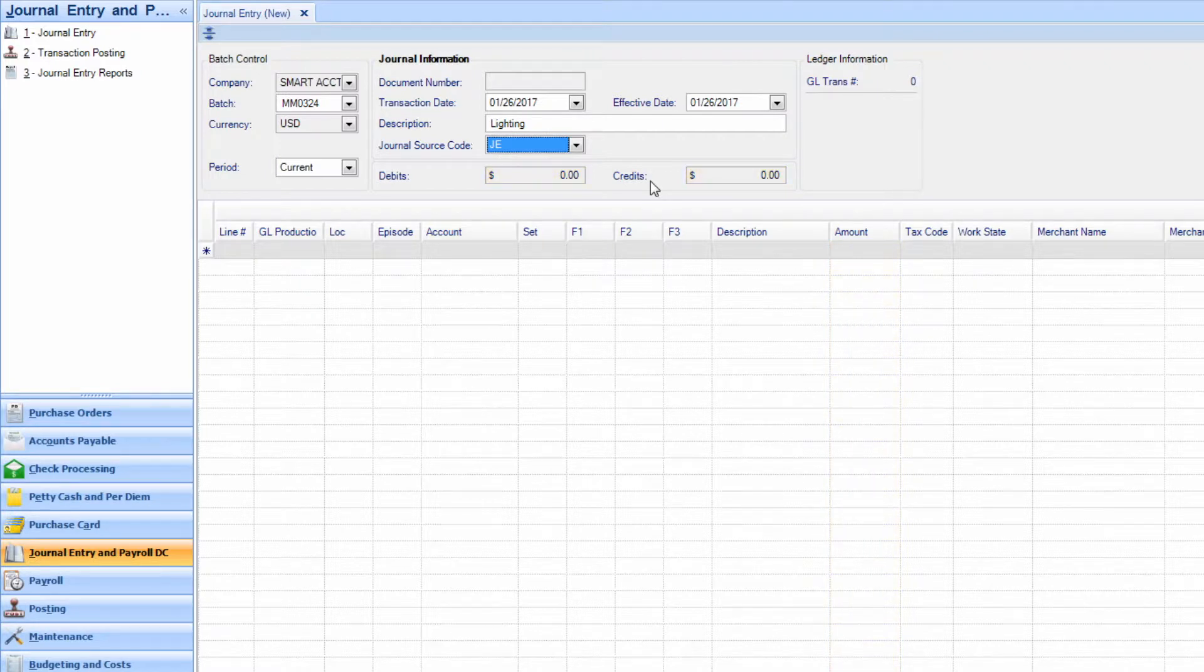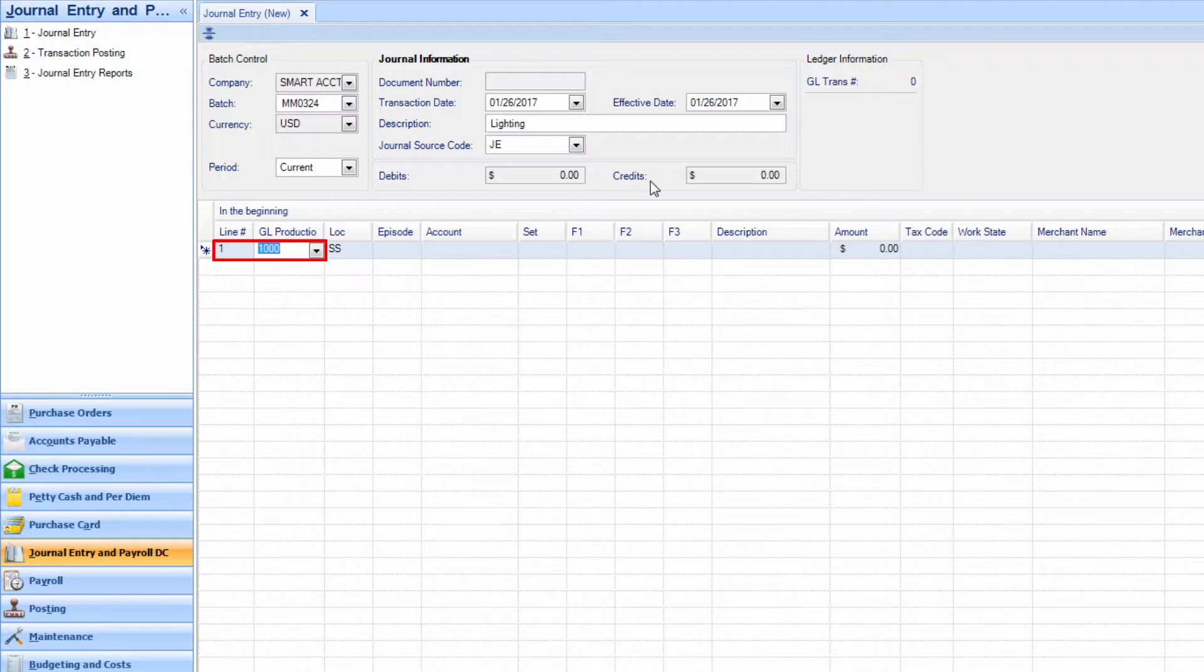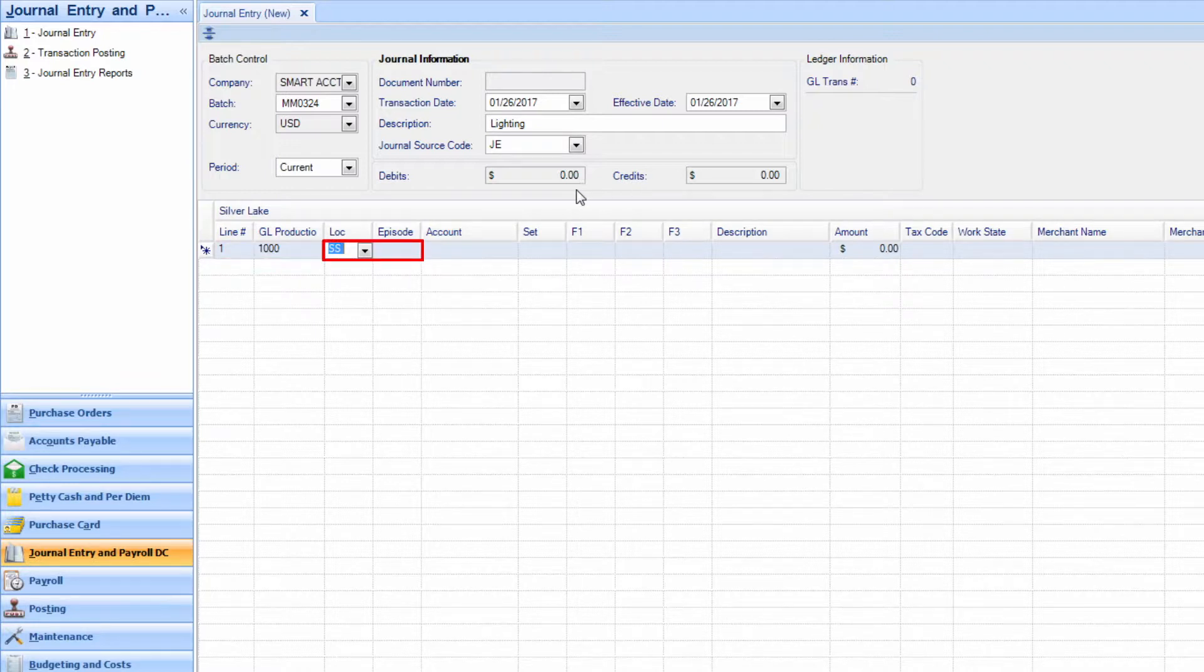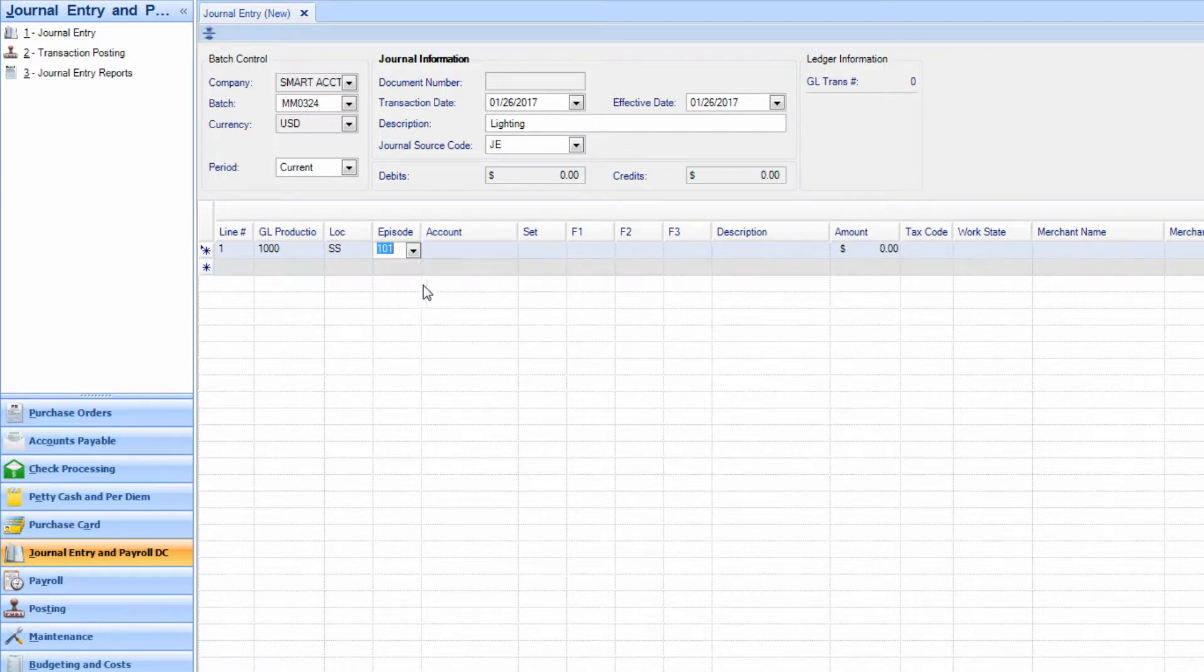The line number will automatically populate when you tab through to the GL Production field. Enter that information now, along with the location and episode you want to reference when moving the funds.